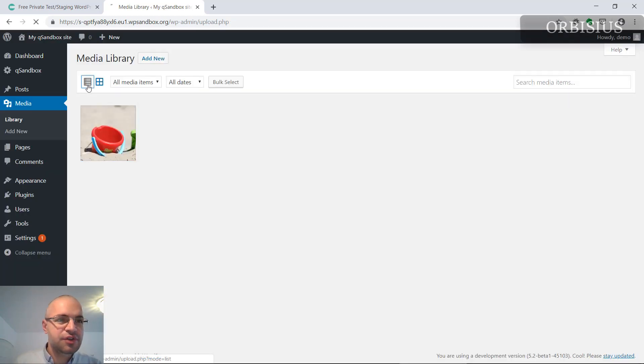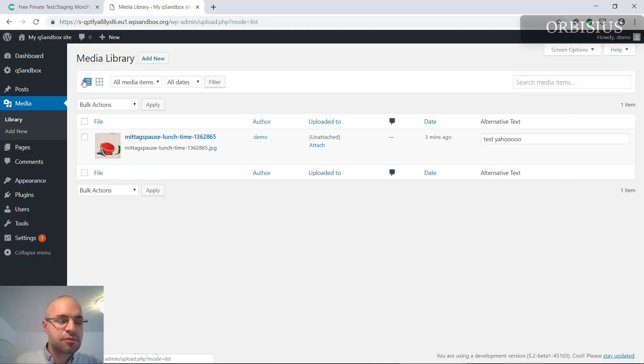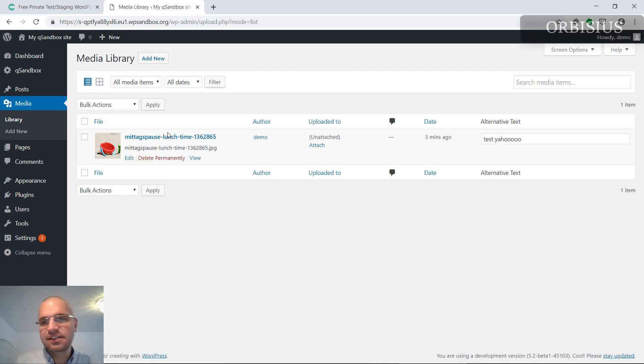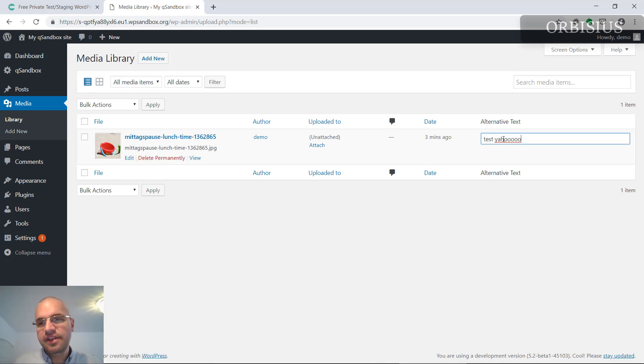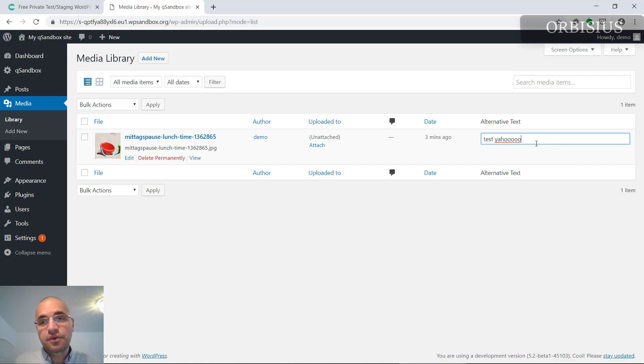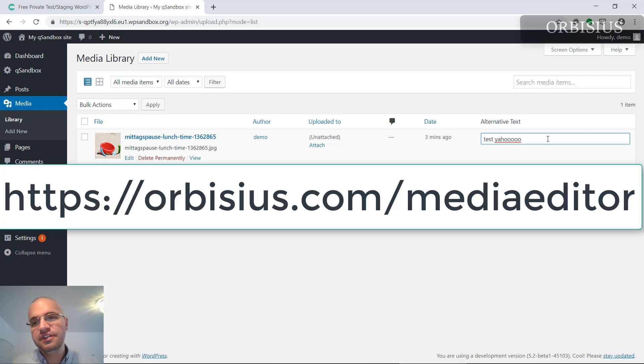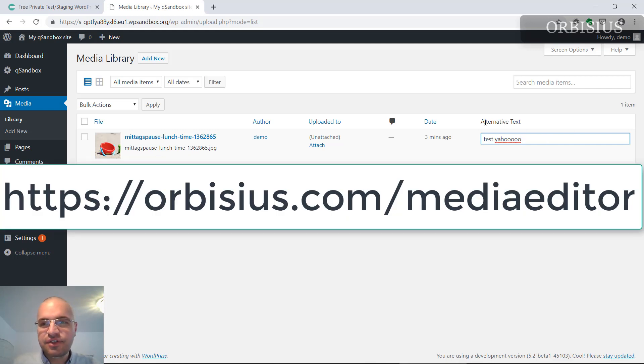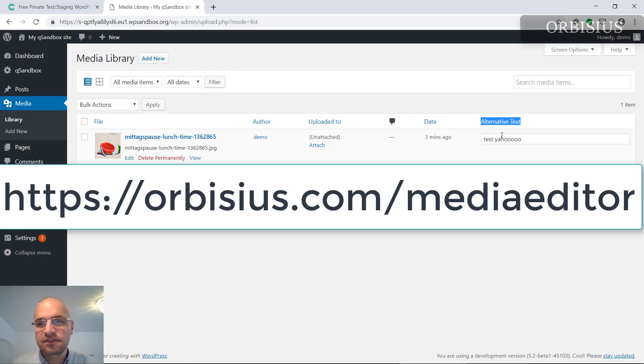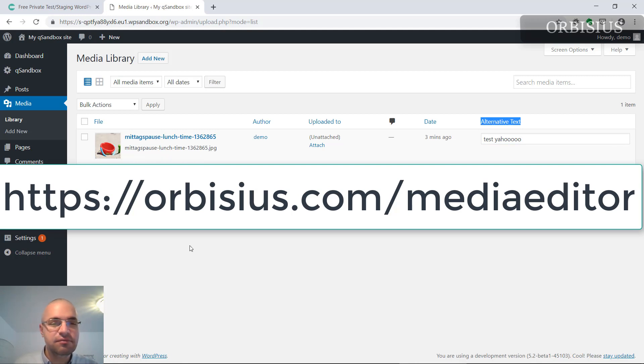You need to be showing the media files as a list so you can see this alt text field. And if you need to edit more fields, feel free to check out Orbisius Property Editor which gives you access to more properties such as alt, captions, and so on. You can update multiple files at once.